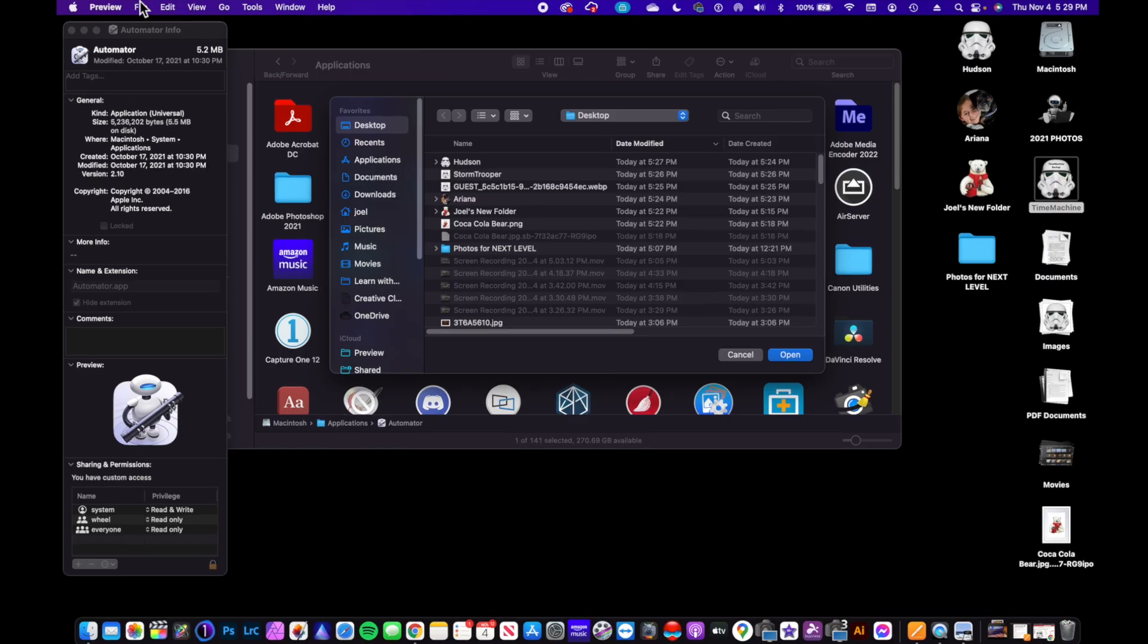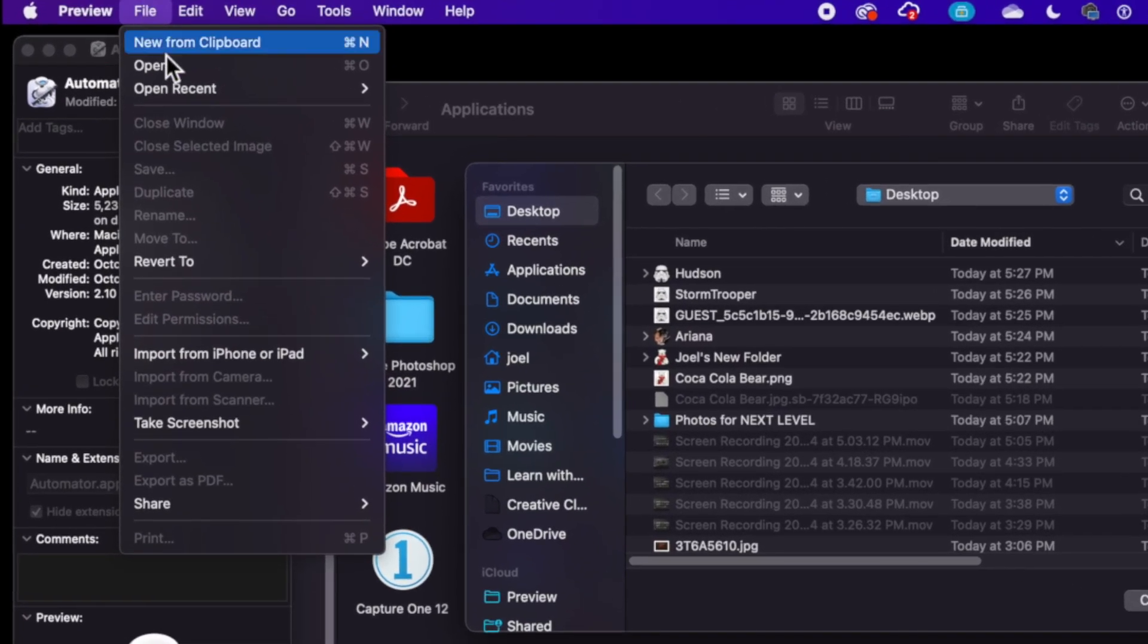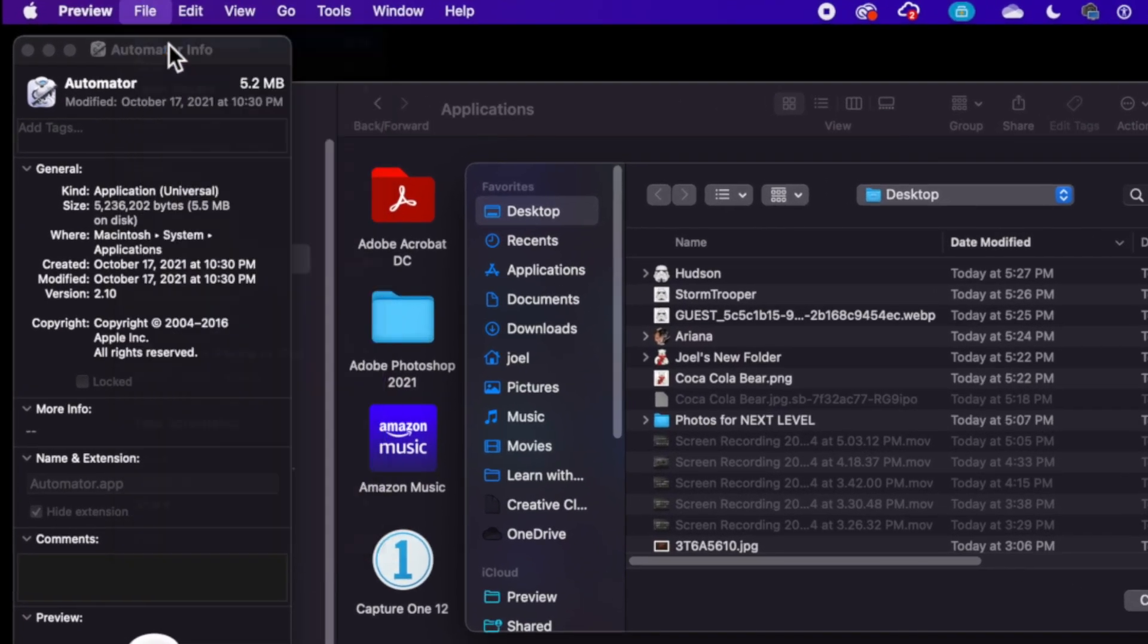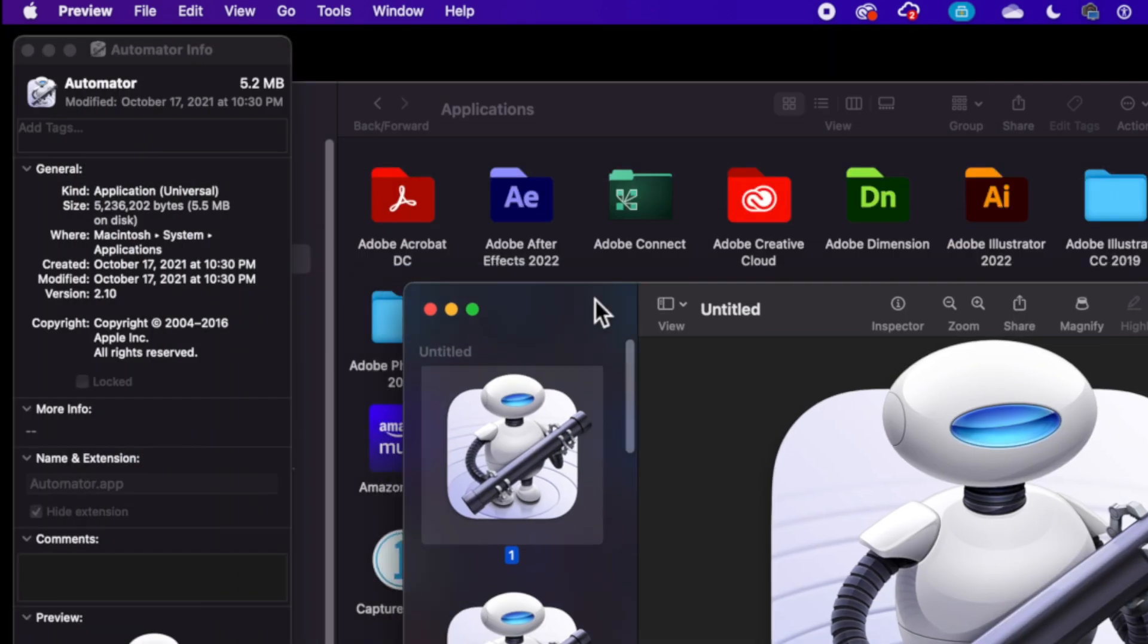And I'm not opening up a file per se, but if I go up to File—because I've already copied it—if I say New from Clipboard, it's actually going to bring up that icon for me as an image.